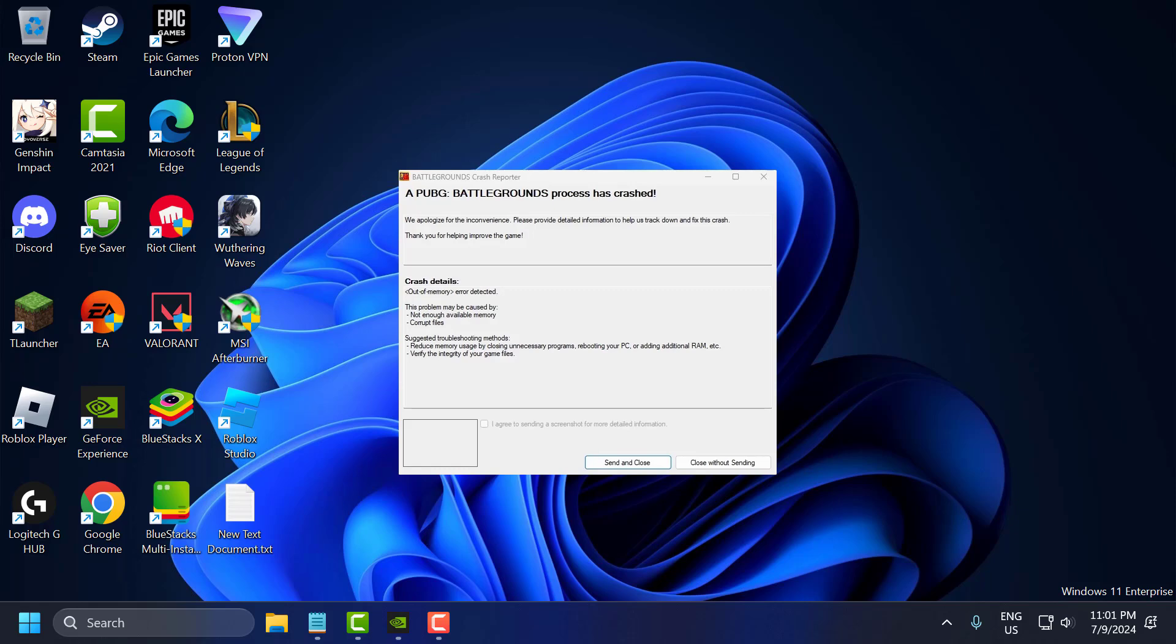Hello guys, welcome to my channel. Today we are going to see how to fix the issue with PUBG Battlegrounds. Whenever you are trying to play the game you get the error PUBG Battlegrounds process has crashed. Let's fix it.